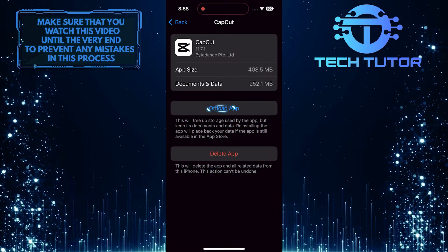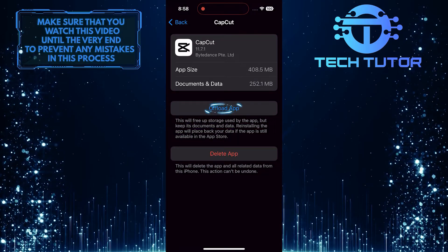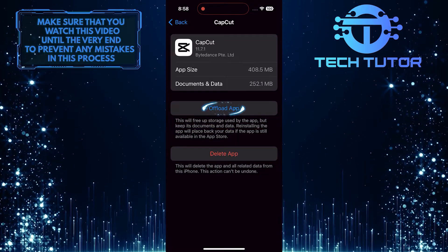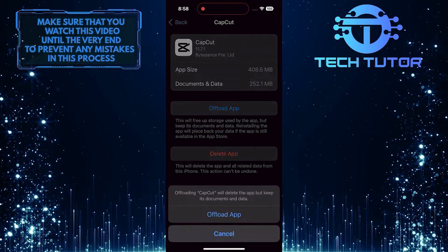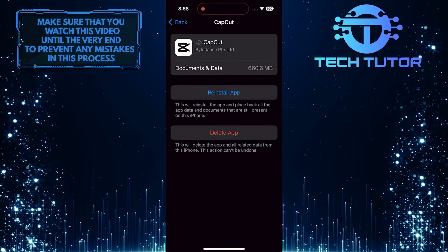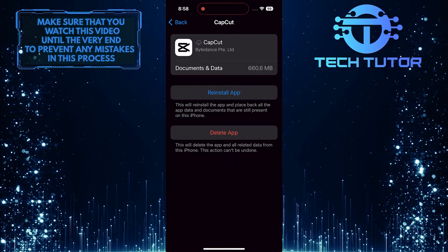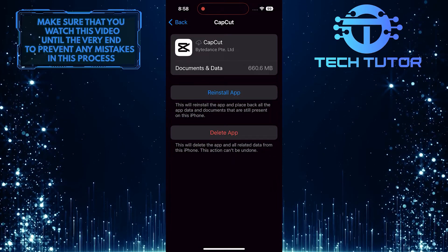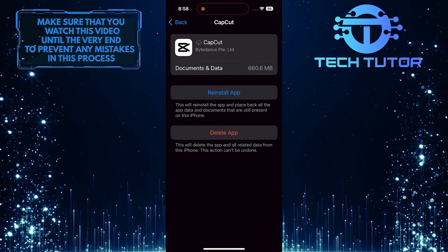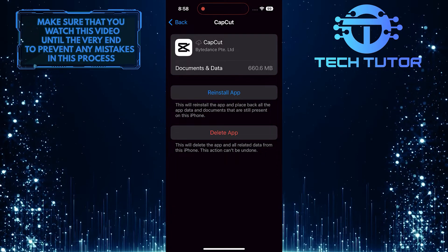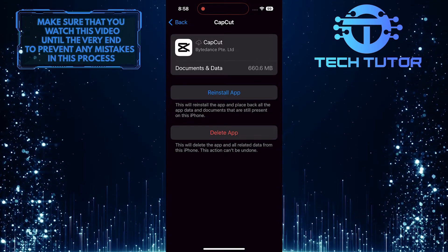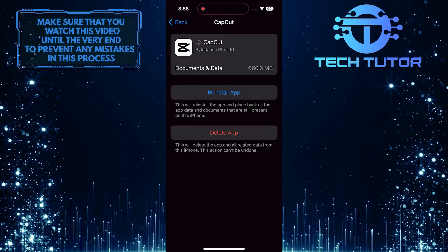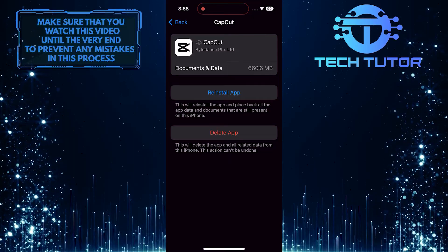Tap offload app. When you offload the app, you are removing the app from your device while keeping its documents and data intact. This action clears out any cached or corrupted files that may be causing the loading problem.